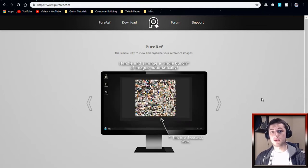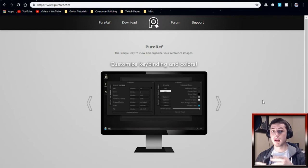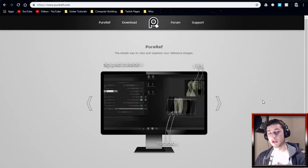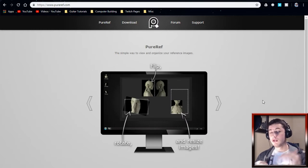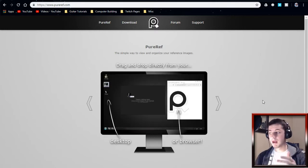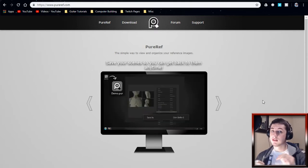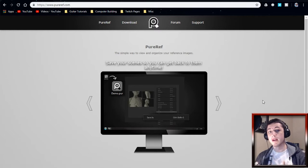PureRef is a free-to-use program specifically for reference images. So if you're doing any kind of art, if you're doing 3D modeling or anything like that and you need a reference image, this program is awesome. It's super good for bringing in all of your images together, being able to move them around, edit them how you like, and compile them into one place. It's super easy to use and I just wanted to give you a quick rundown on that.